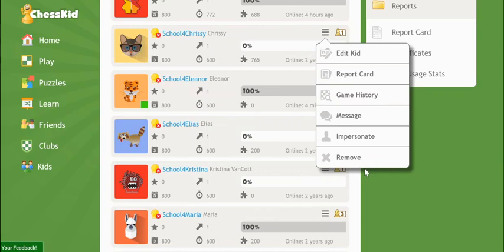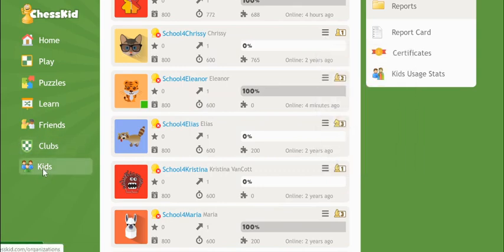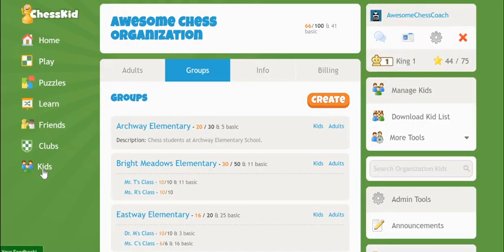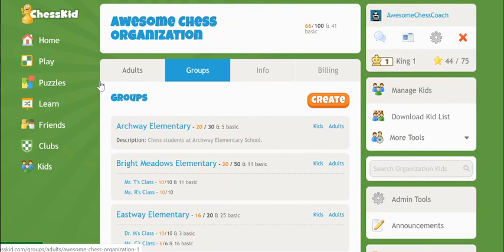After all of your groups are filled with kids, one last helpful tool is the Search Organization Kids field, which you have access to if you're an adult at the top level of the organization. Click into your groups page, and on the right side, look for this search tool.